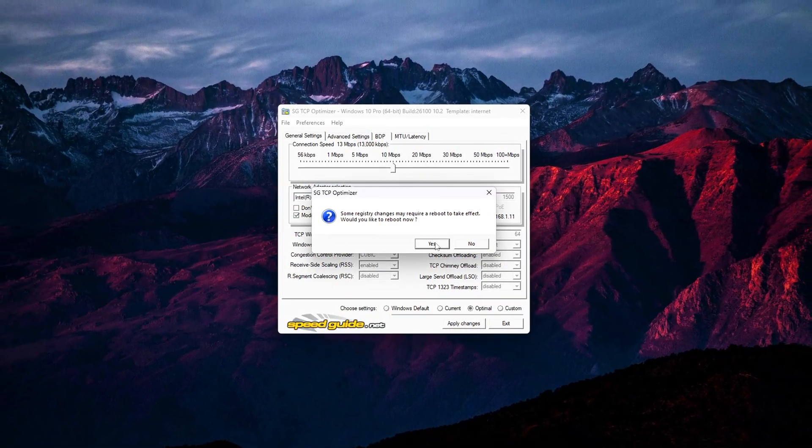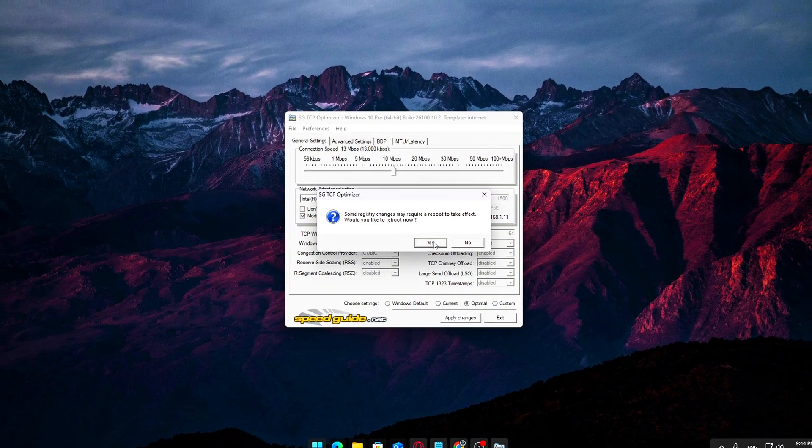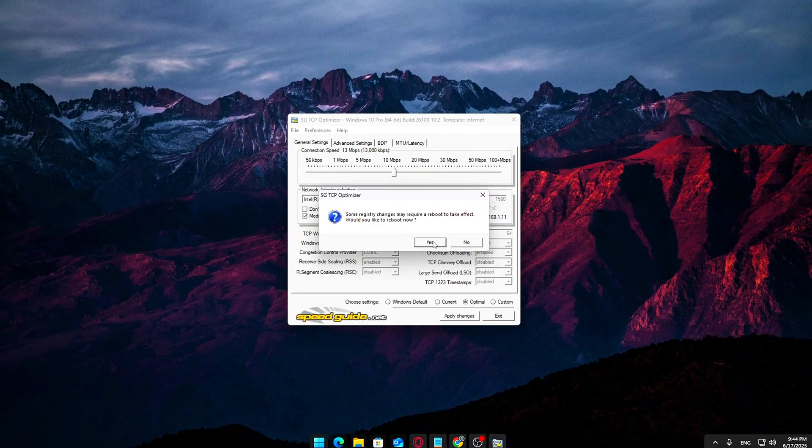This is important. The changes won't fully take effect until after a restart. Click Yes and let your system reboot. Once you're back, your PC will be using the newly optimized network configuration, and you may already start to feel snappier connection performance in games, browsing, and downloads.